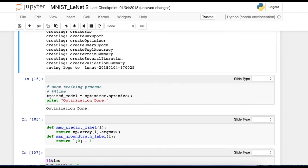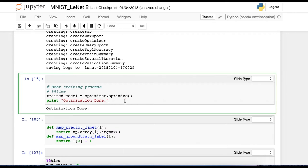And now in this line of code is when we actually boot the training process. So train model equals optimizer.optimize. And this line of code will probably take around 10 to 12 minutes to run just because you're iterating so many times over so much data. That's probably standard if you're just running it on your local laptop.